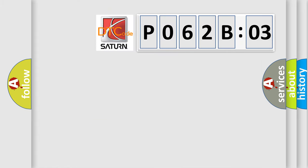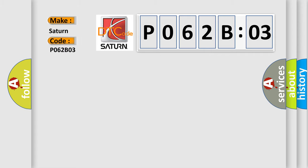So, what does the diagnostic trouble code P062B03 interpret specifically? The basic definition is TPMS reception failure.